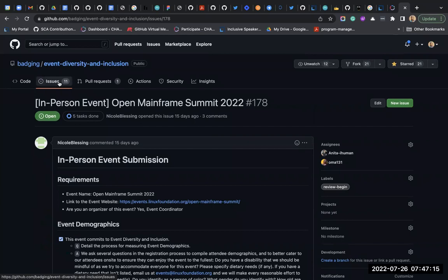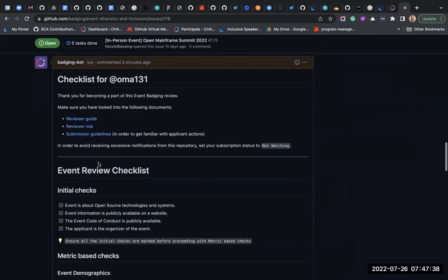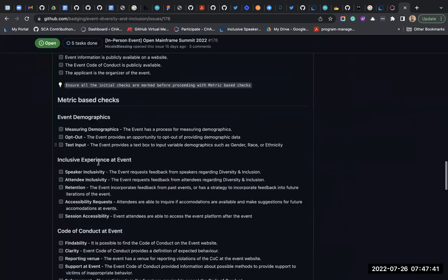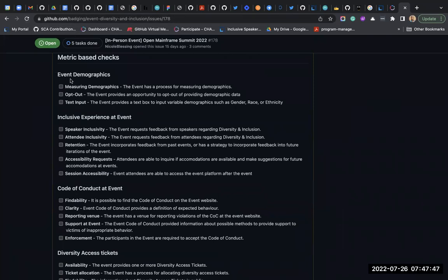We have different badge levels: diamond, gold, silver, and pending. For that Linux Foundation conference I showed you, the bot calculated a gold badge based on the review scores - so a gold badge was awarded to them. This whole initiative came from the Diversity and Inclusion Working Group. You can see how it's not just metrics, but initiatives and projects that can come out from the working groups too.